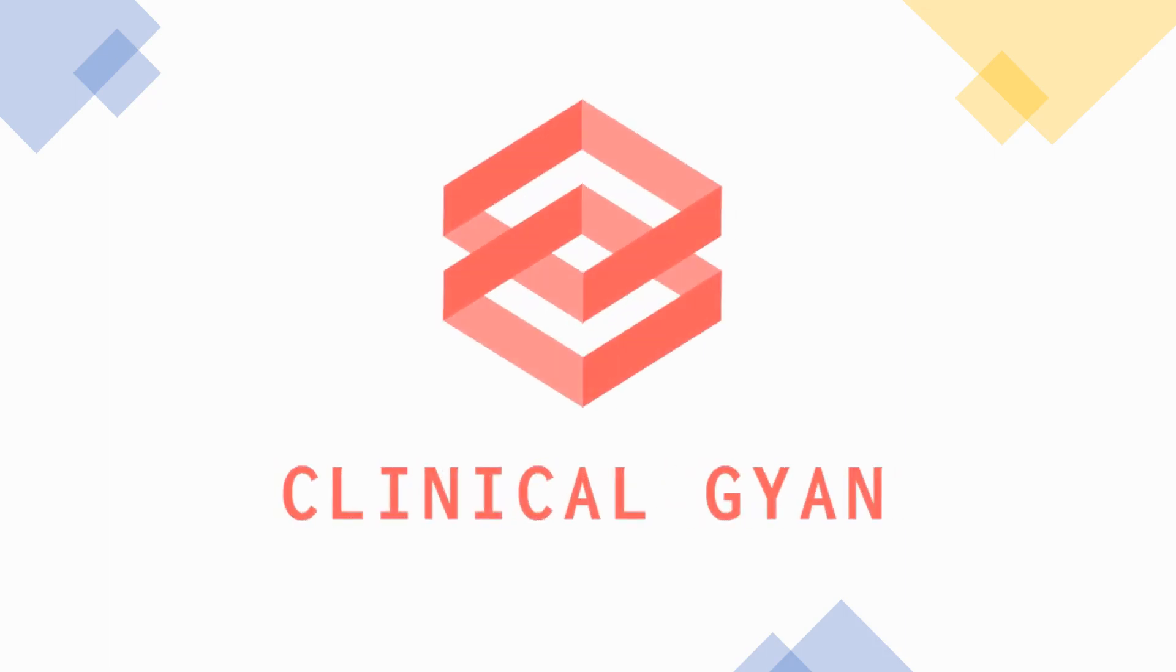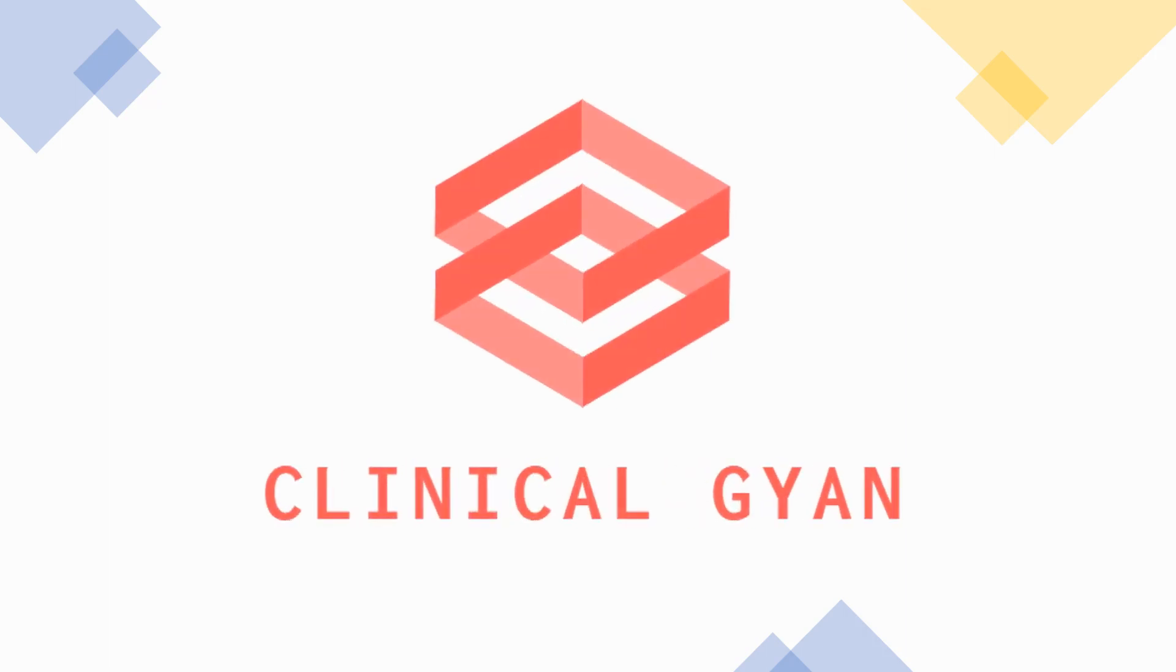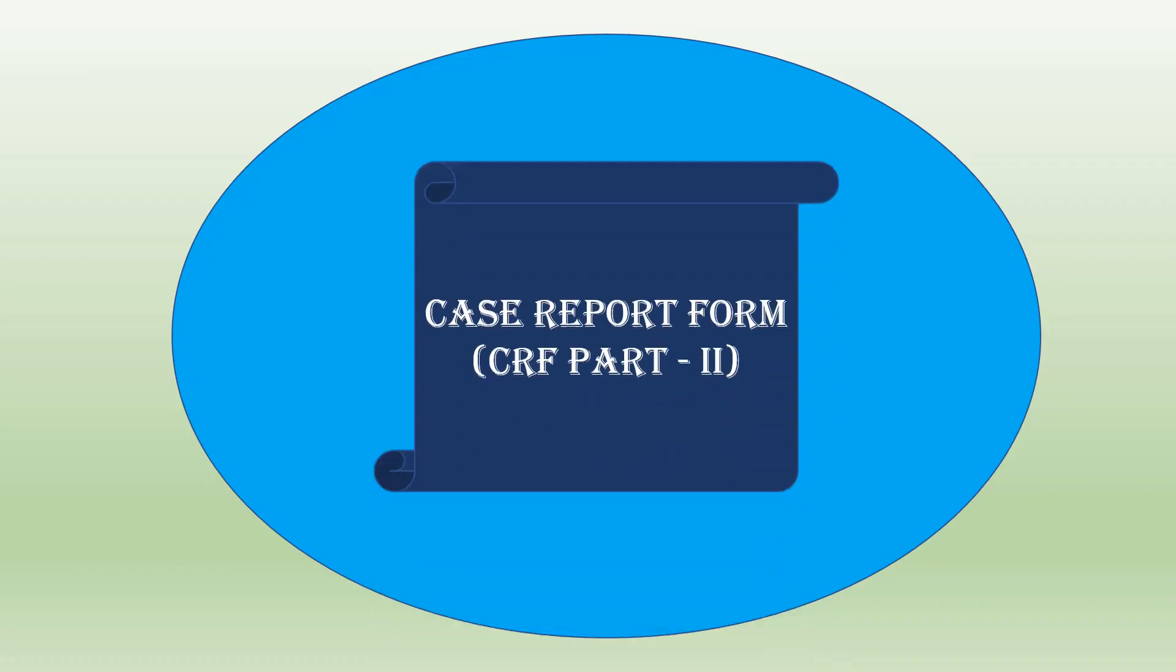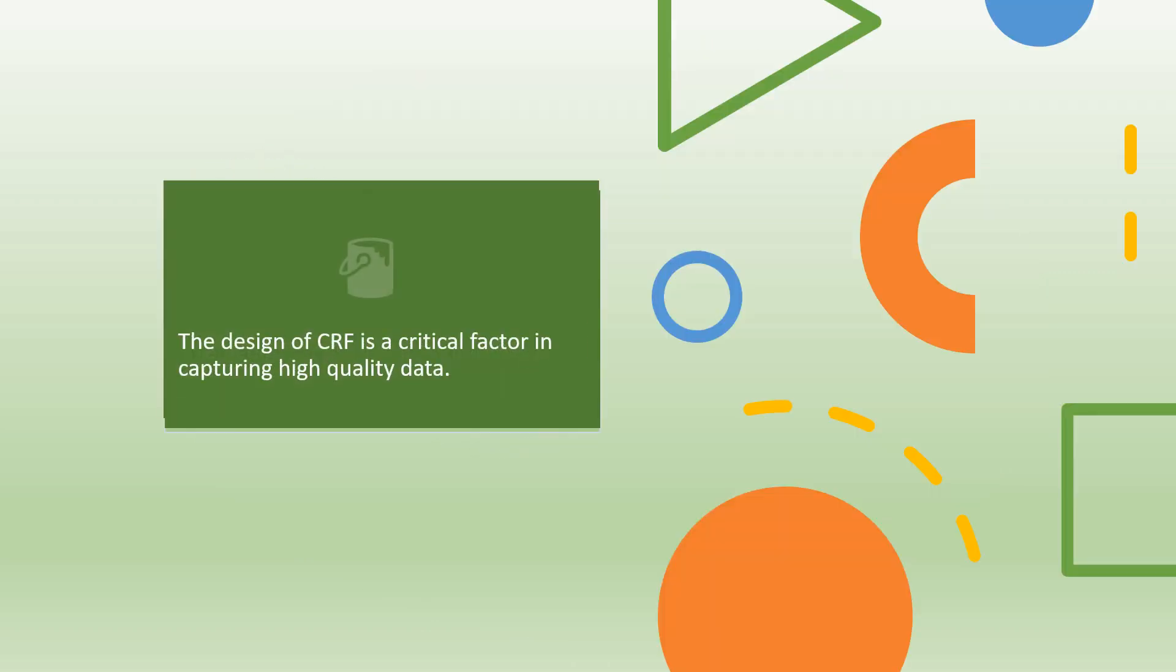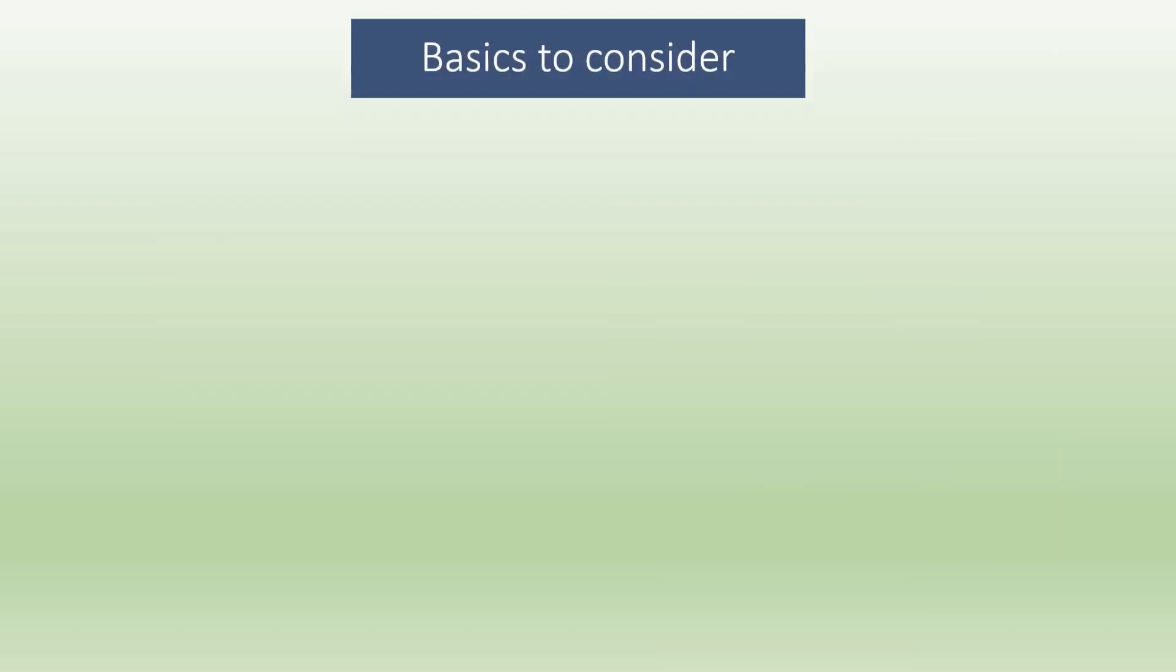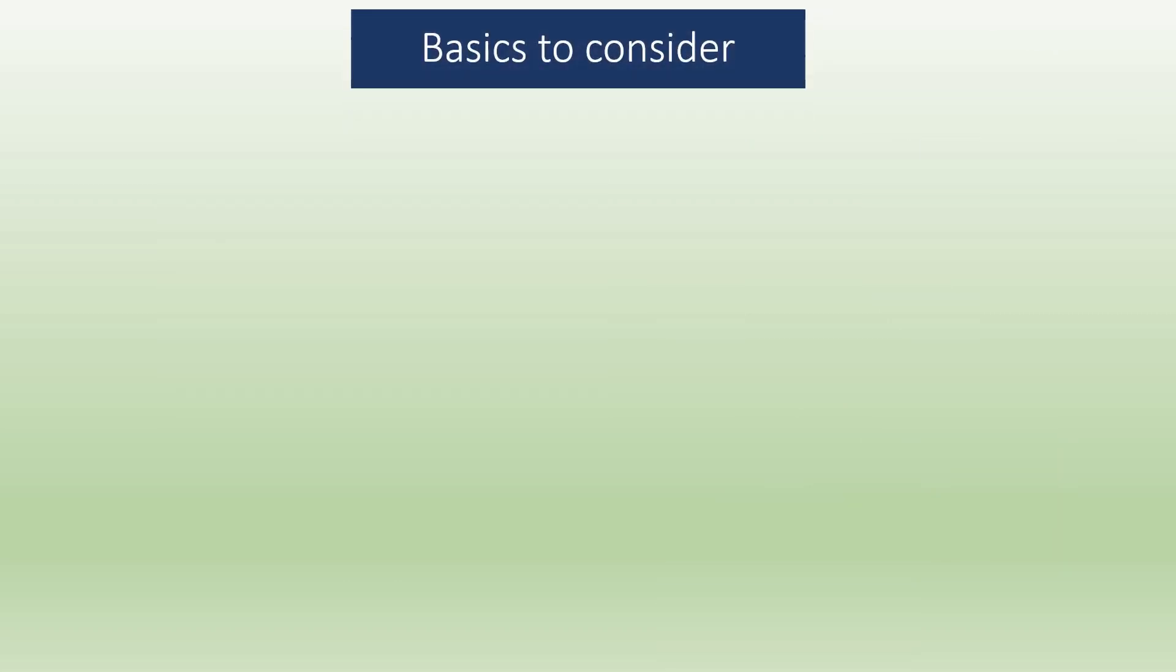Welcome to Clinical Gyan. Thank you for all your views, likes, and supporting our channel. Today's topic is Case Report Form CRF Part 2. The design of CRF is a critical factor in capturing high quality data.